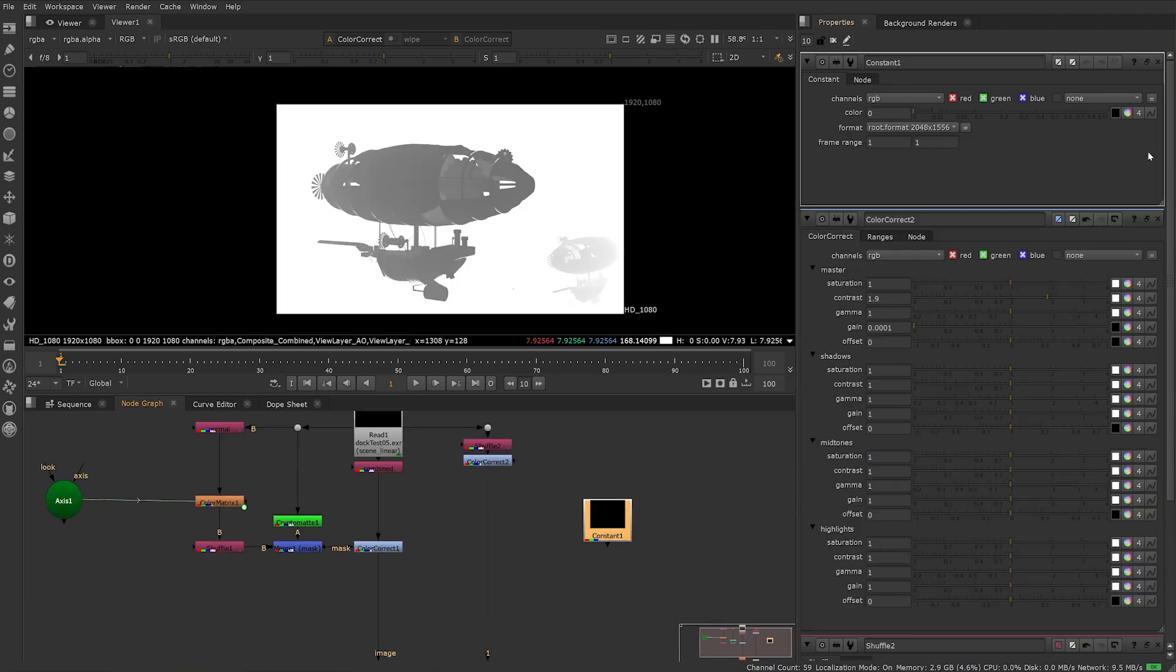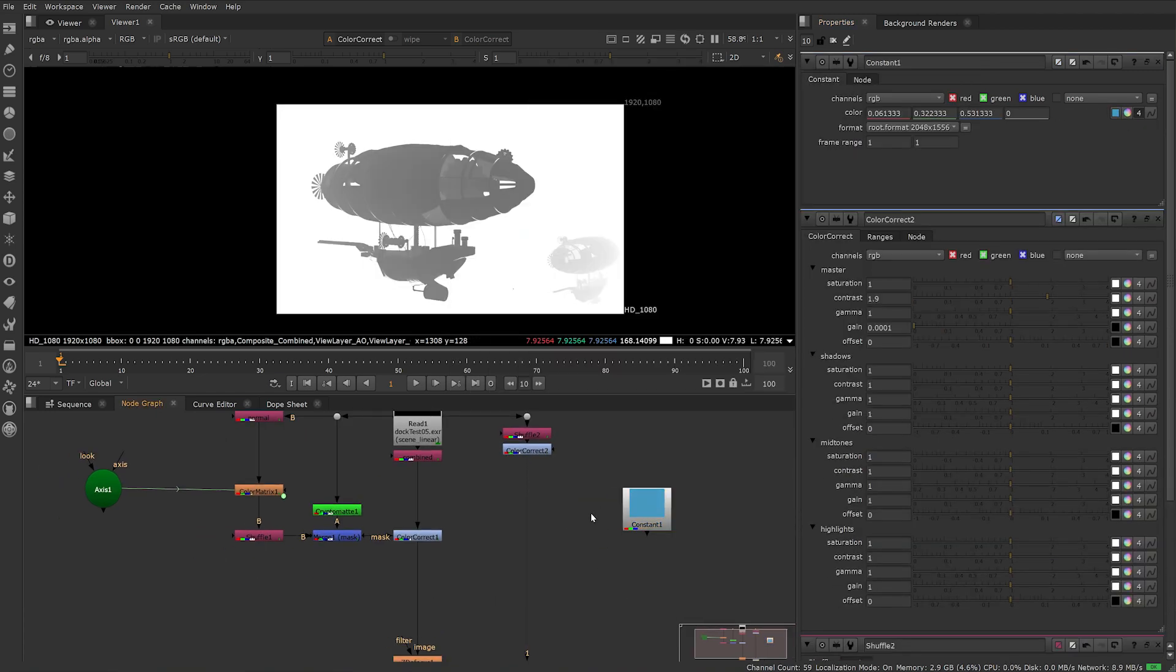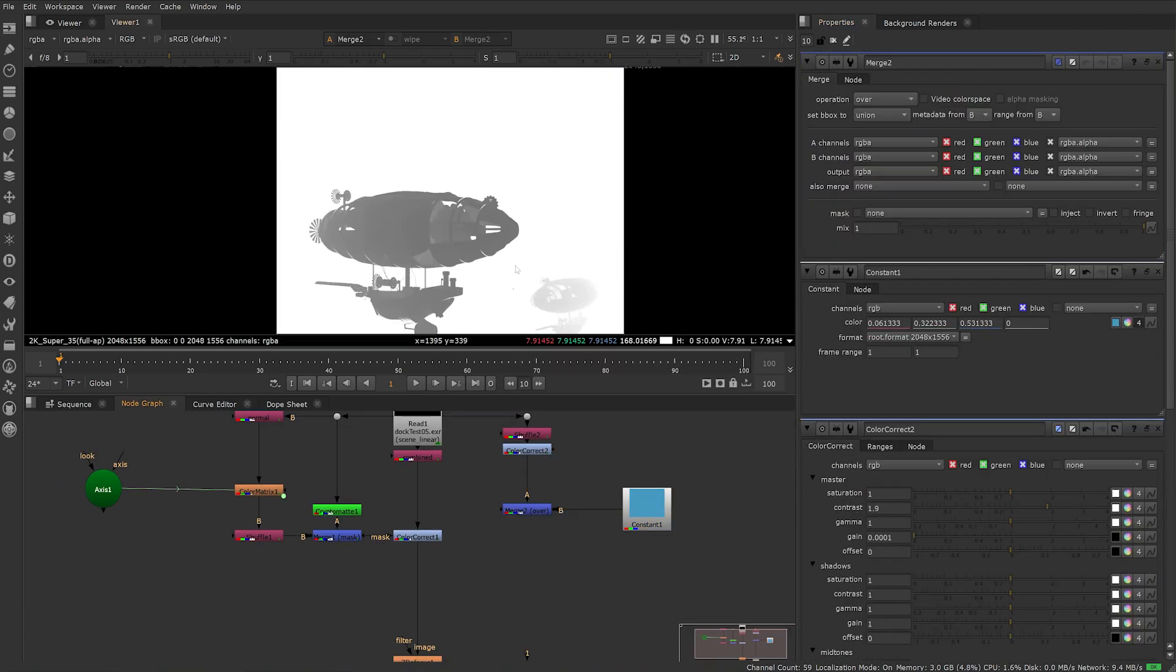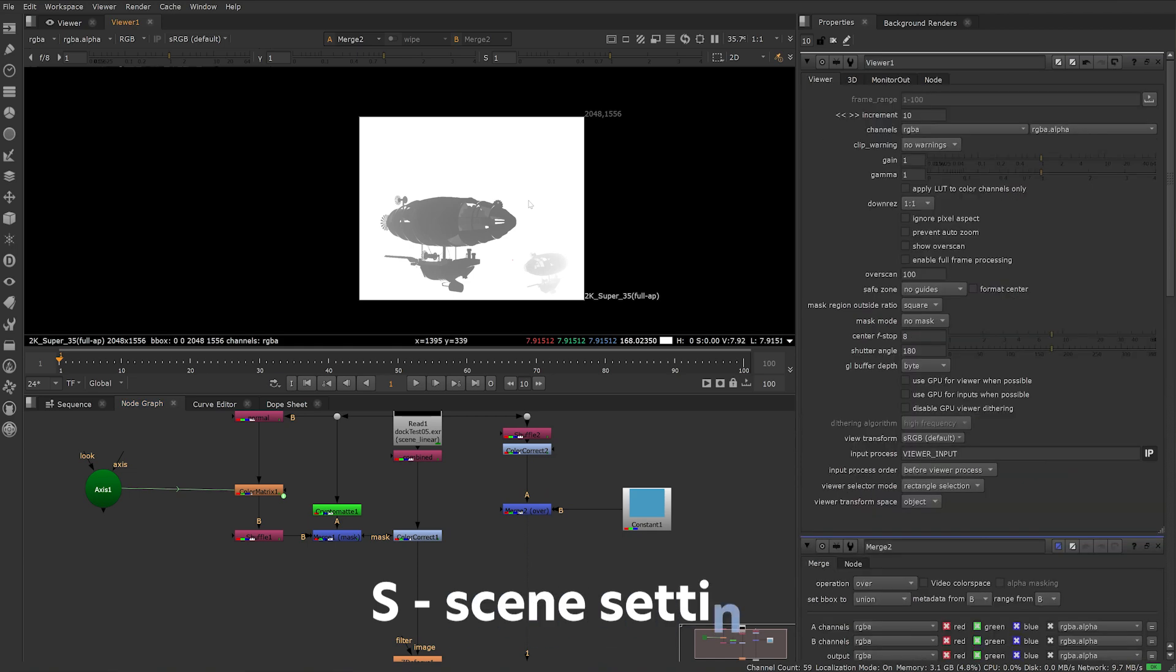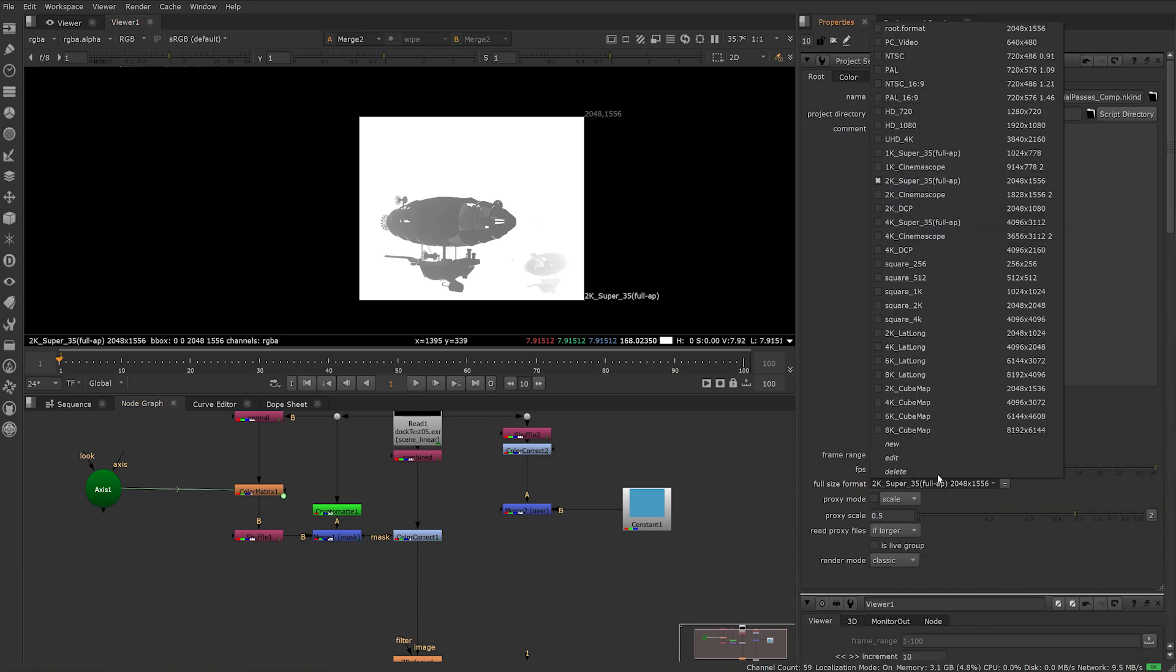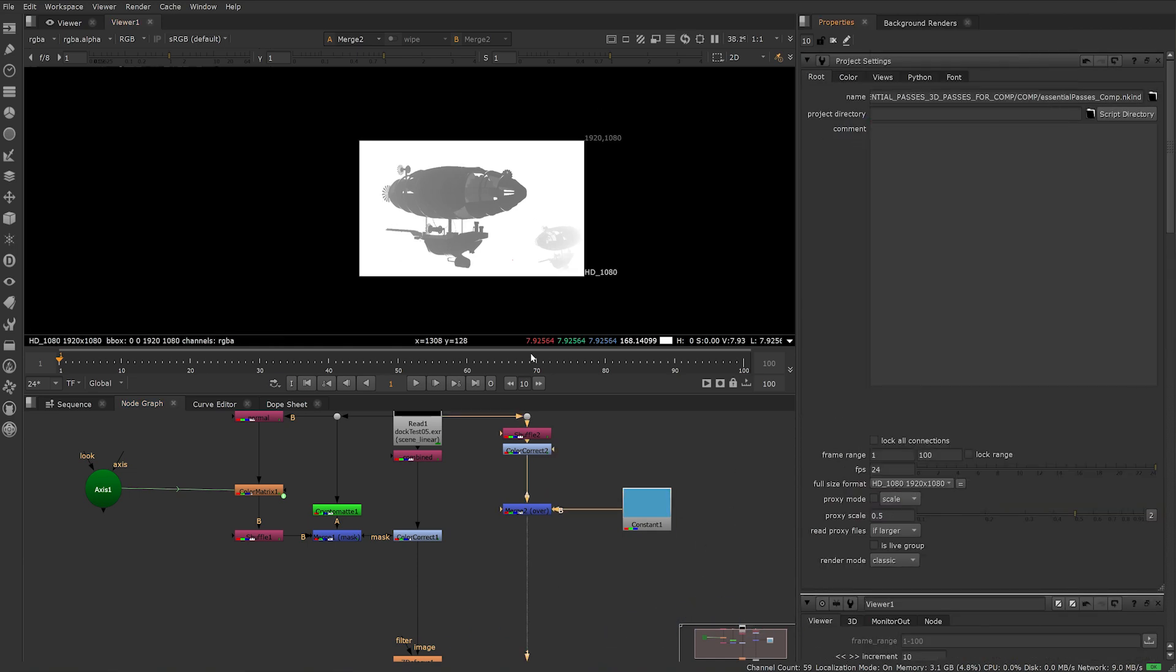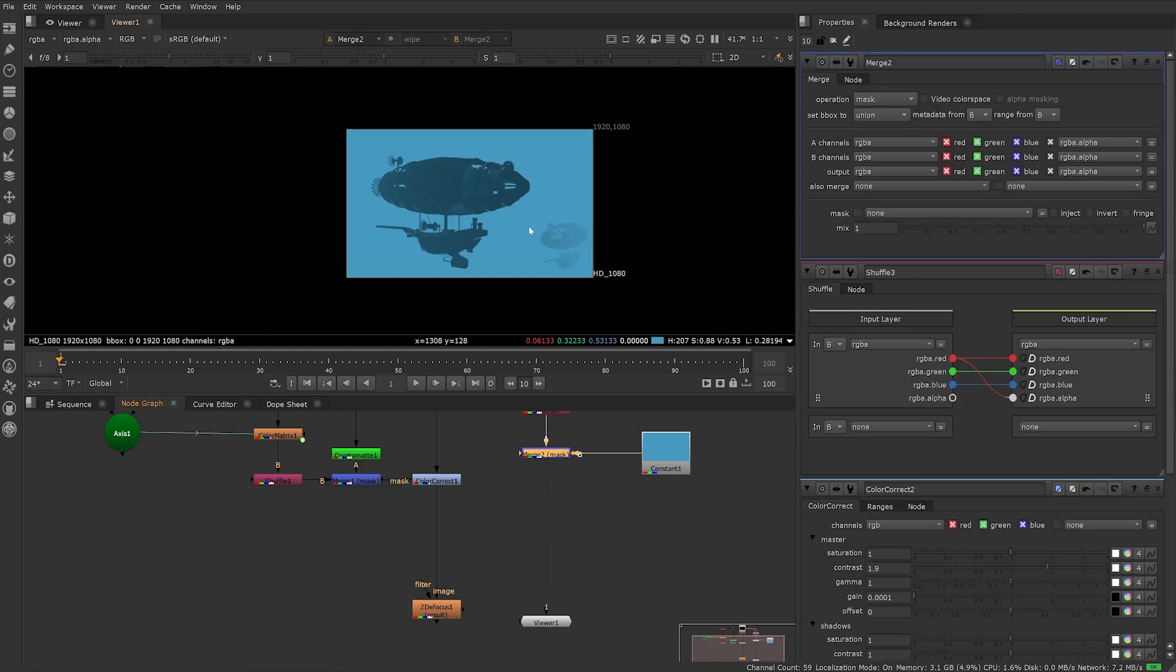Also keep in mind when using the constant node that it will automatically resize to your scene size. Hit S in your node graph to bring up your scene settings and set it to the size of your 3D renders. Mine was rendered at HD 1920 by 1080.